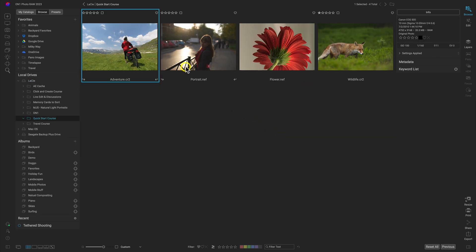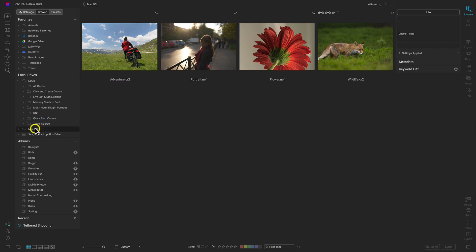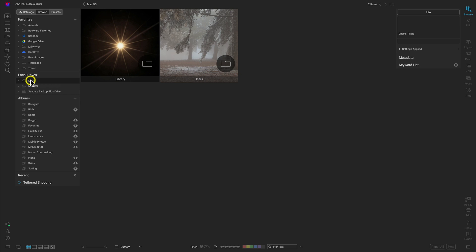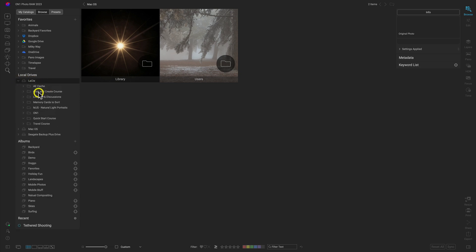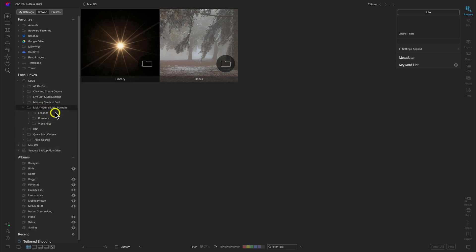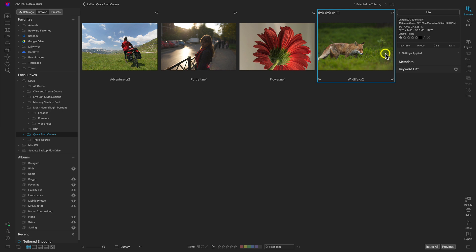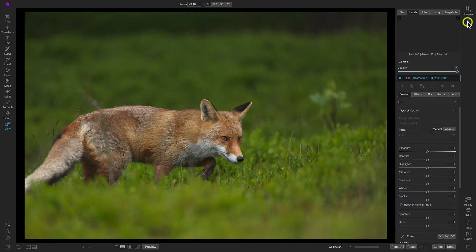I can click on folders and navigate into them, or I can roll them open. I'll select the Quick Start Course folder since we're going to be modifying these images within the course. We've navigated to the group of photographs we want to modify — let's select one. Let's start with this wildlife photograph, and to edit it let's head over to the Edit module and select that button.